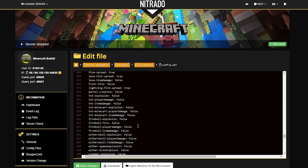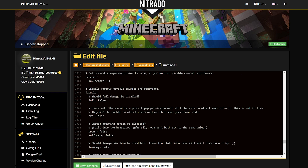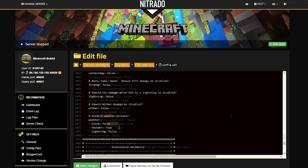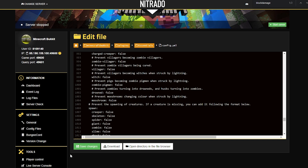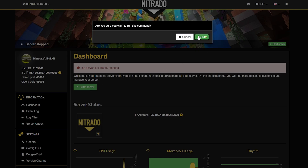From here, adjust any of the settings that you find important. There's a big list of them and many are relatively self-explanatory, but the main thing you need to know is the true versus false values. For example, in the weather section, if you want thunder to not occur, switch that setting to true. Same with creeper block damage — it's set to false by default, so if you want block damage to actually happen, set it to true. Whenever you want to save your changes, hit the green Save Changes button at the bottom, then head back to your dashboard to start the server back up the same way as always.